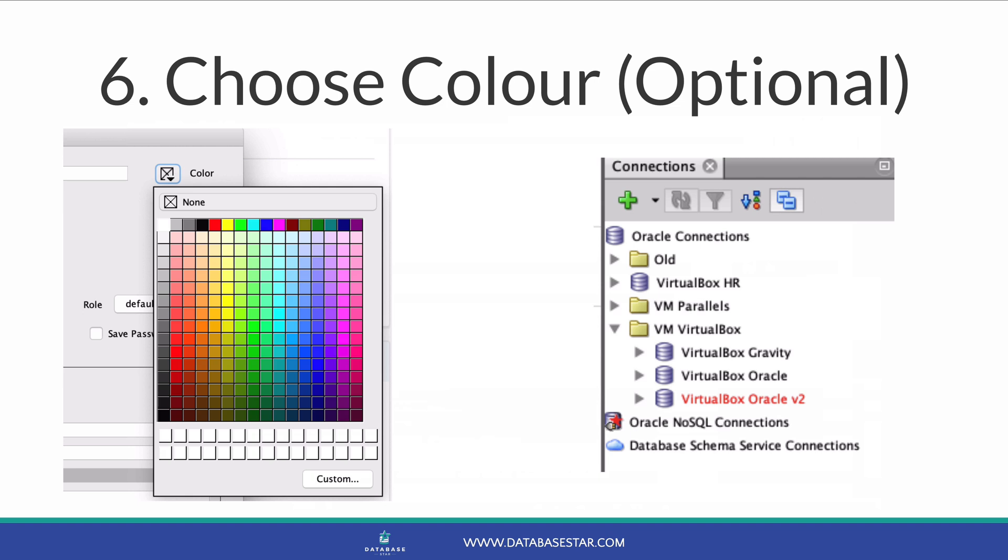It can be really helpful to do for different environments. For example, connecting to production could be shown in red, so it's clear you're on production and not to mess anything up, if you're even allowed to connect to production. Choosing green for dev may be good to see that you're in your own environment. Choose whatever color you like or don't choose one at all.